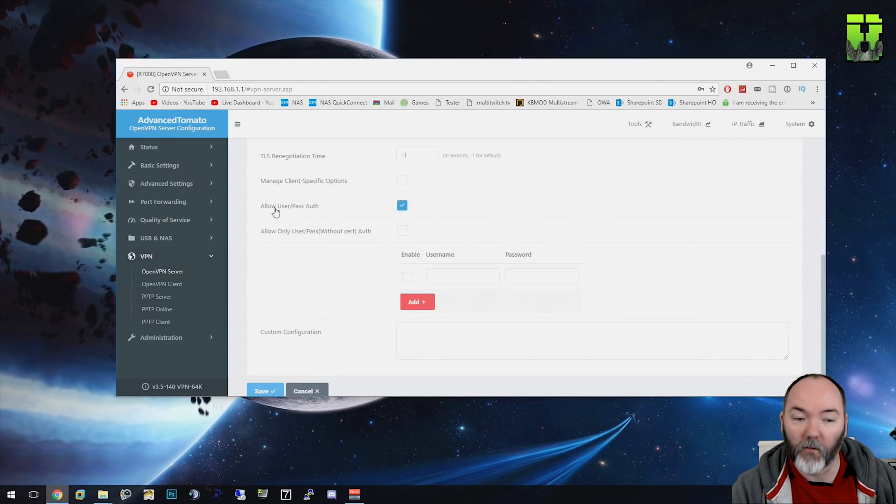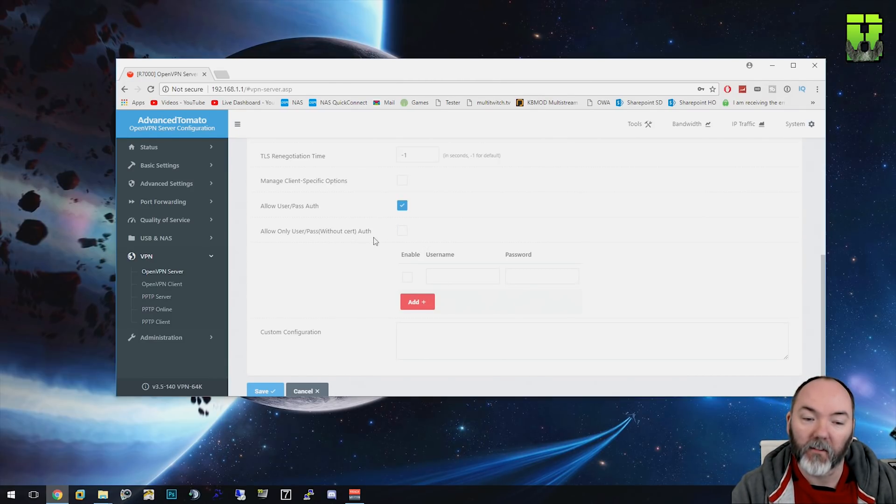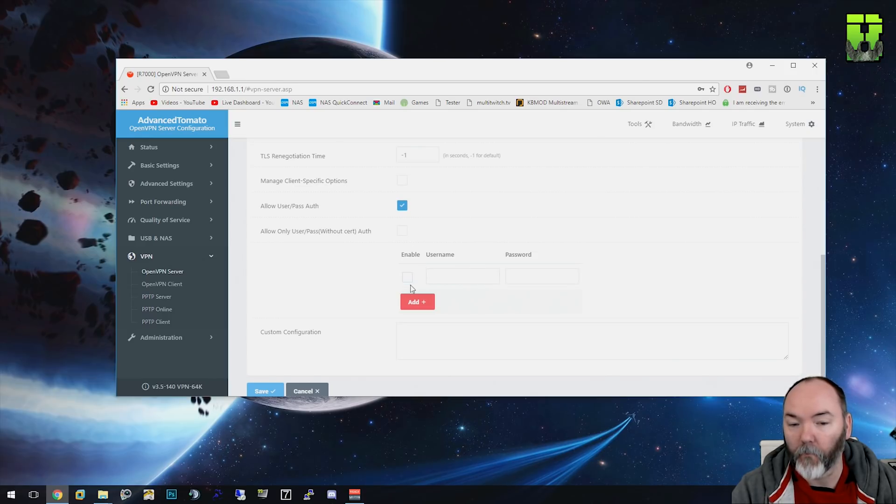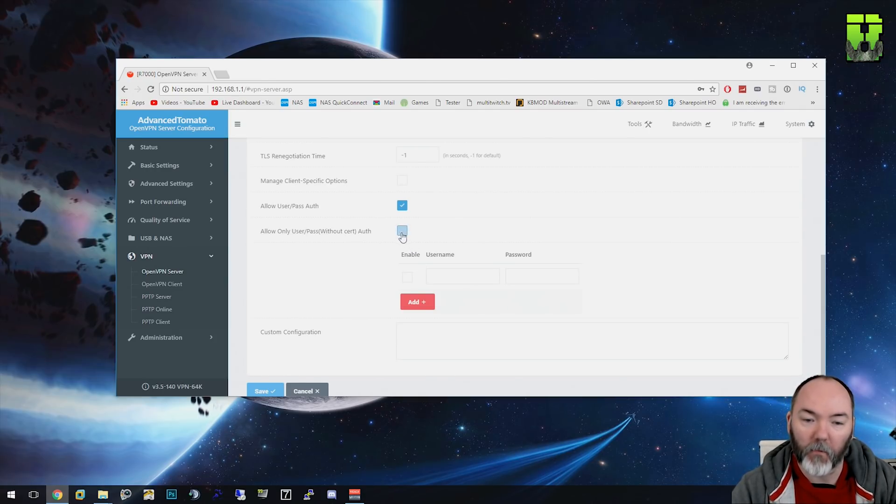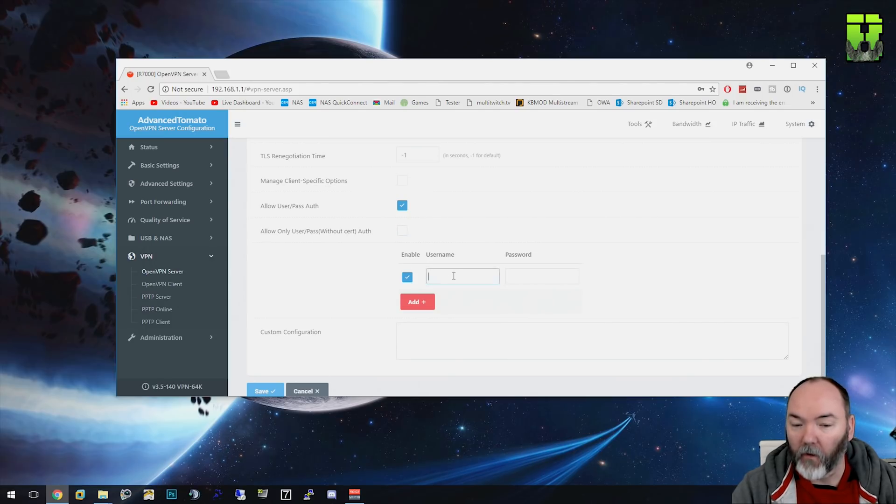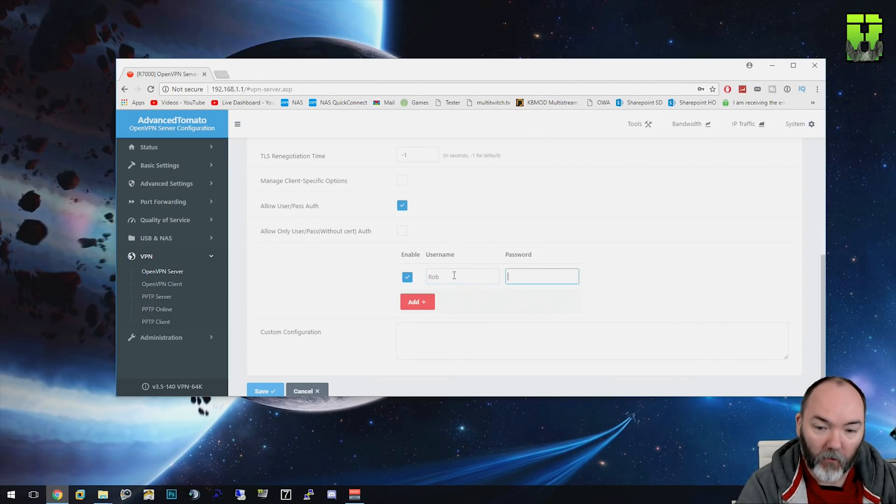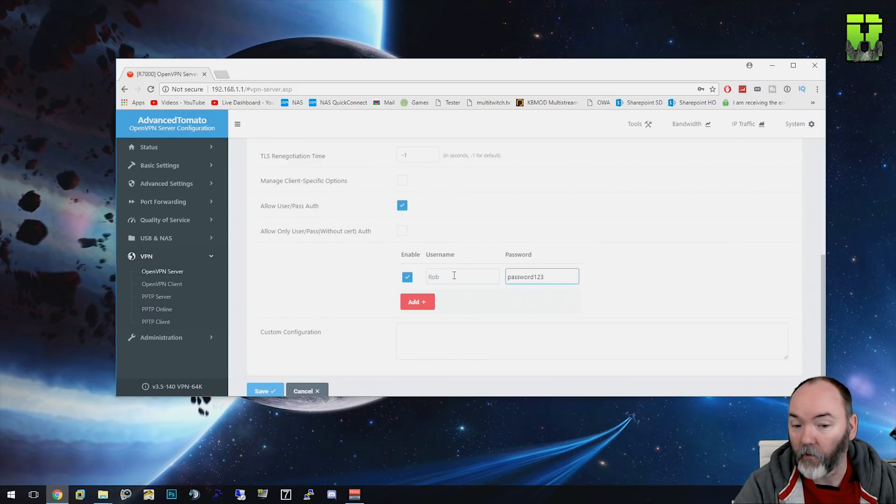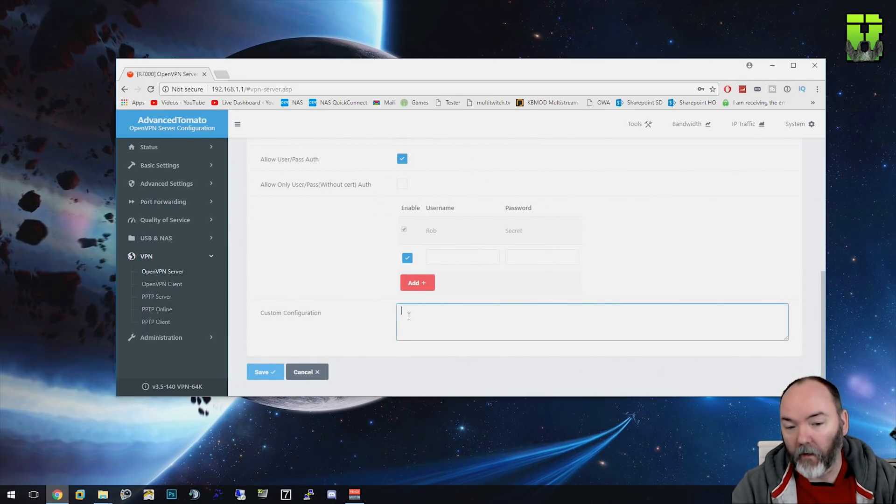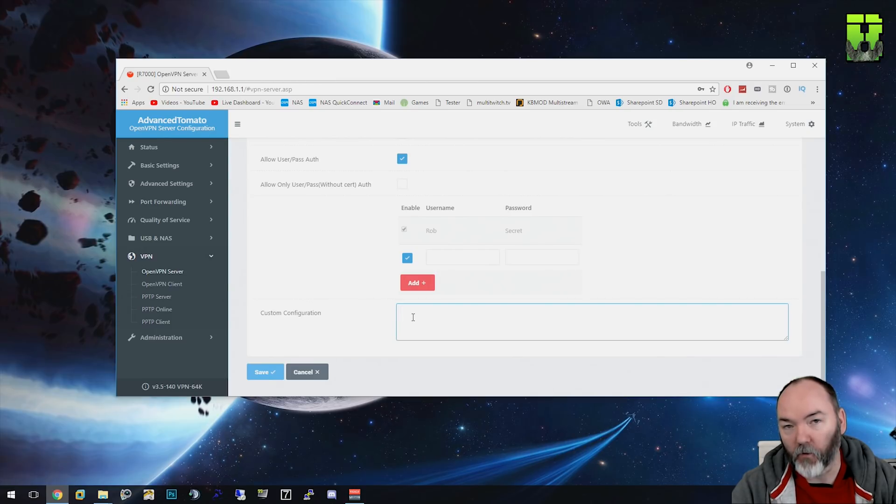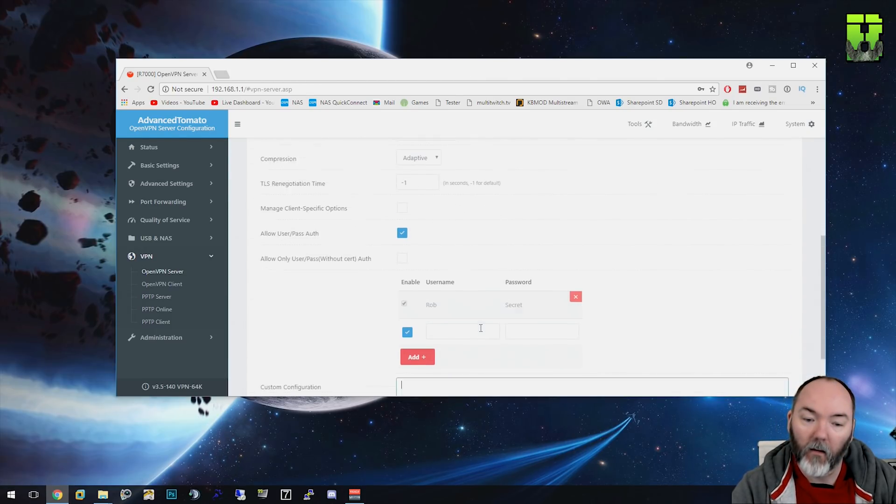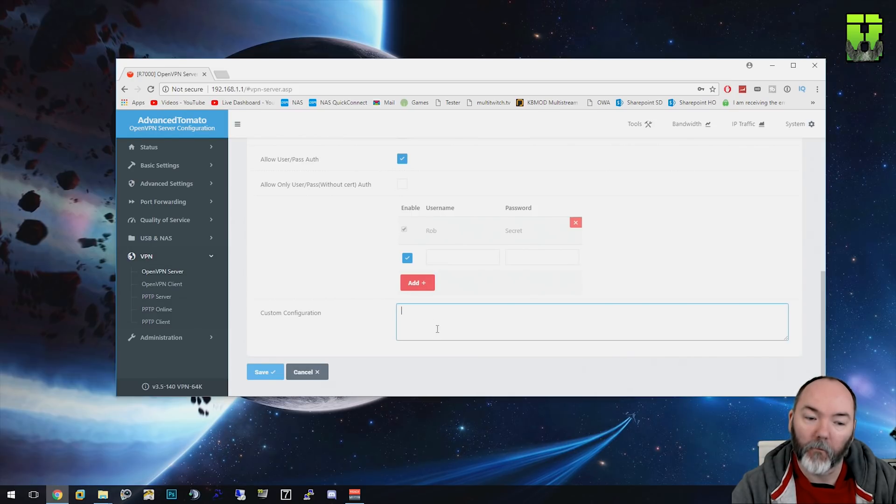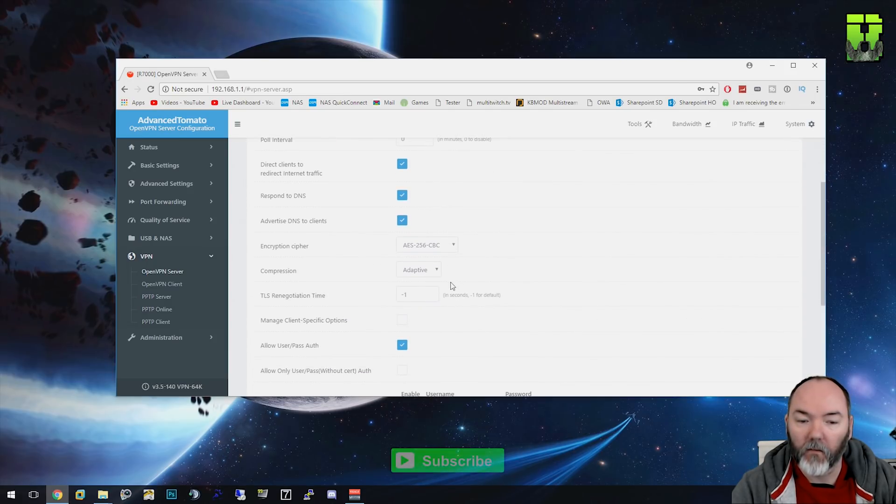What we're going to enable here is allow user/password authentication. I'm not going to enable allow only user/pass without certificate authorization because you want people to have a certificate because it's more secure. You could do that if you didn't, but I'd probably have a certificate. It means people would be able to access it with just the username and password. You have to enable the user account. I'm going to call it Rob and we're going to give it the password of password123. Add that password in and any custom configuration, you can basically use push route and then your subnet and your mask here. We could add in some other stuff like some of the OpenVPN commands. Save that - the main two tabs there that you're going to use. They're the configuration ones and these will automatically create the server configuration for you.